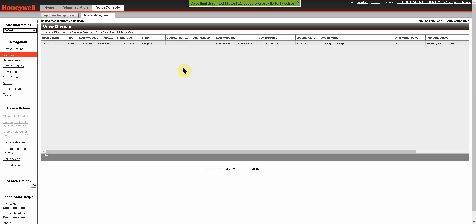In order to have a task be able to speak every prompt, including all of your custom prompts, in the language that has been selected, the task itself will have to have a translation. And for that, you'll want to reach out to Mountain Leverage Support.